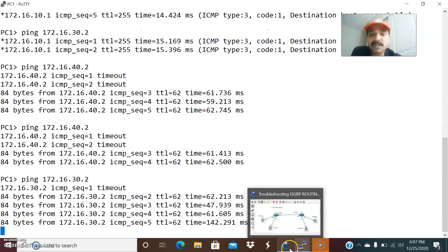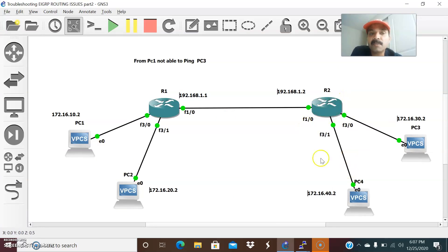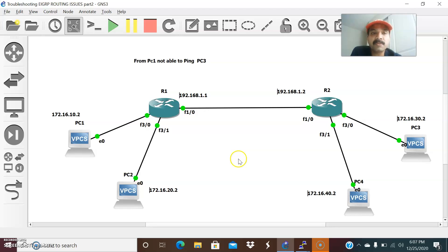This is how we troubleshoot the EIGRP routing configuration. Sometimes an access list or prefix list configured either in R1 or R2 can block the entire subnet. This is how we can go ahead and troubleshoot EIGRP routing issues. I hope you enjoy this video — thanks for watching, please subscribe for more videos, and have a wonderful day.